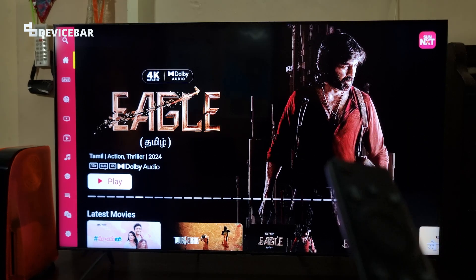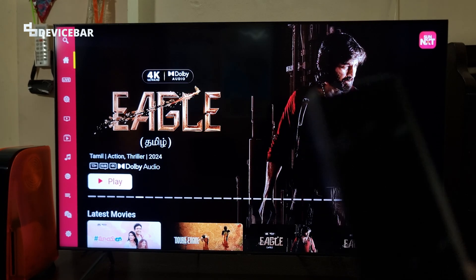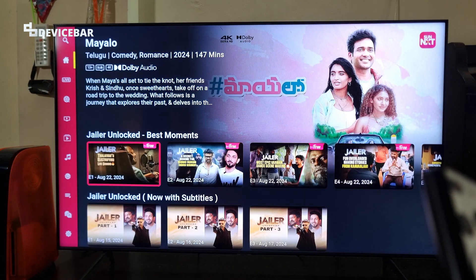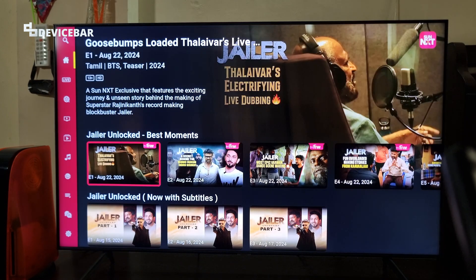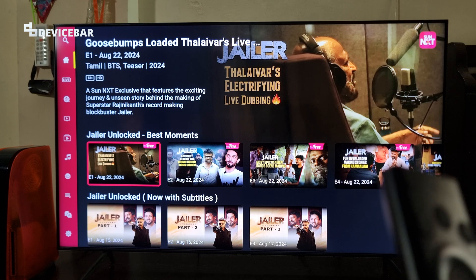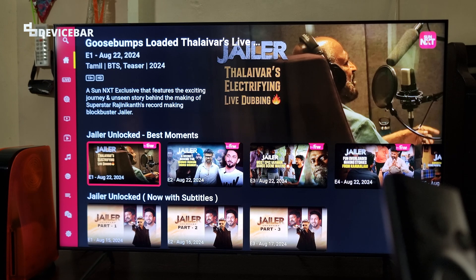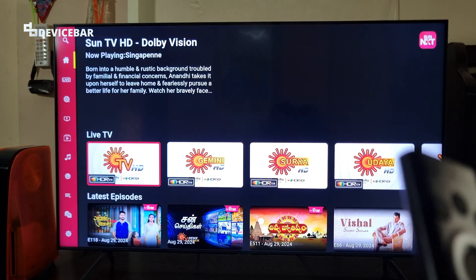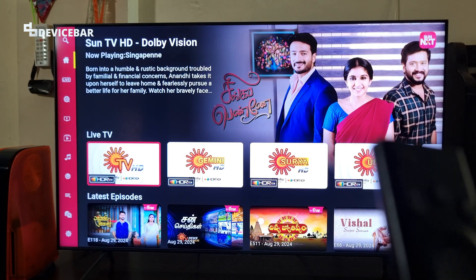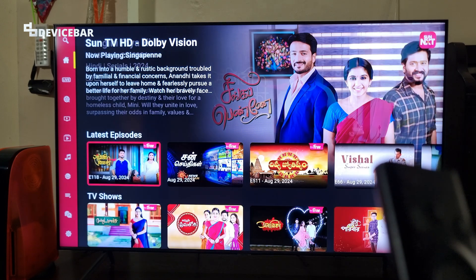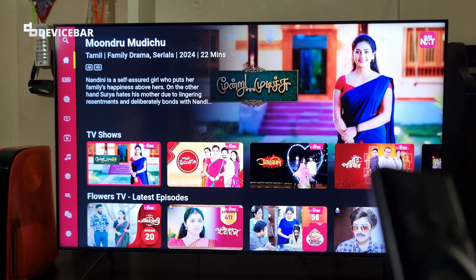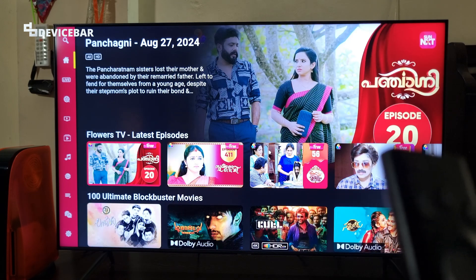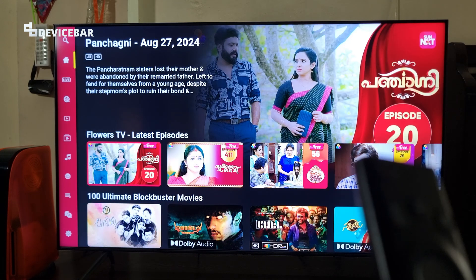Sunnext is a popular OTT app by Sun TV network where we can watch a lot of awesome quality content in different languages like Tamil, Telugu, Malayalam, Hindi, etc. We can watch some content for free but to enjoy the most we need a paid subscription for this.